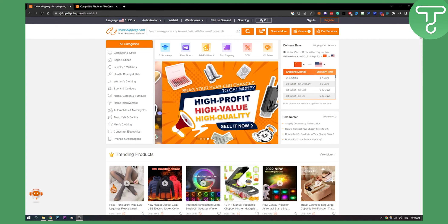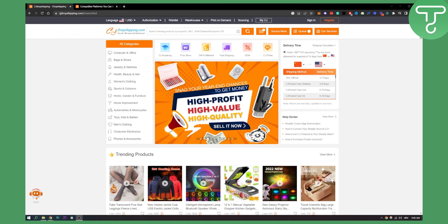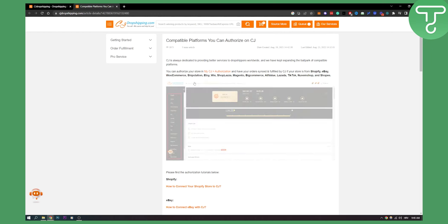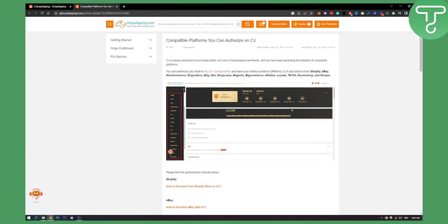So the first thing is, as you can see, if we go to compatible platforms here we can see that we can authorize our stores within Shopify, eBay, WooCommerce, ShipStation, Etsy, Wix, ShopLaza, Magento, BigCommerce and all the other shop platforms.